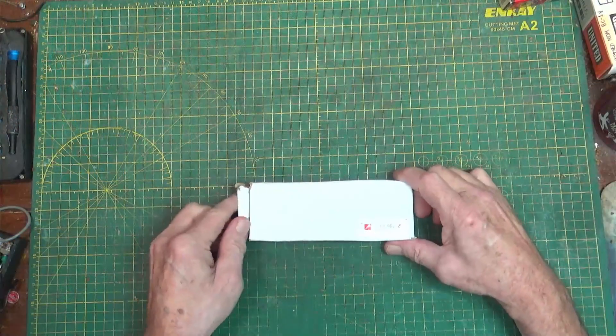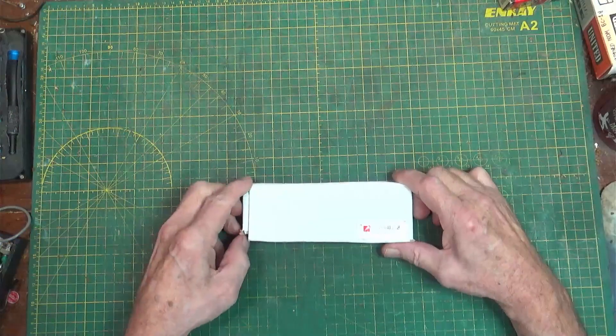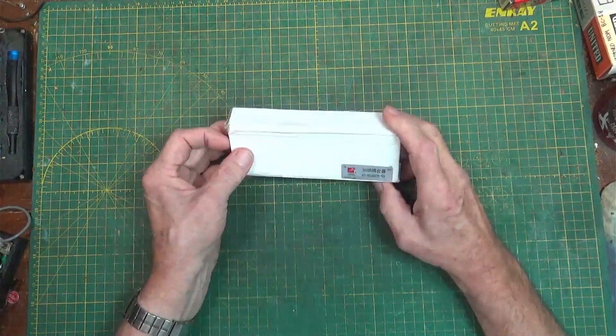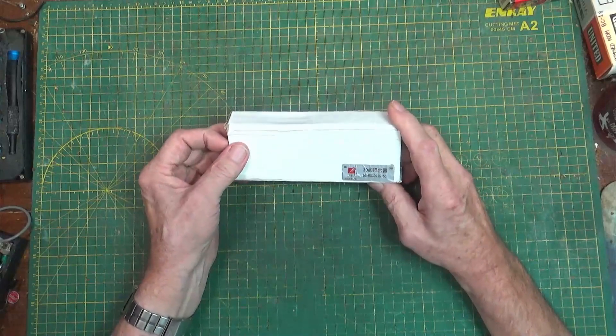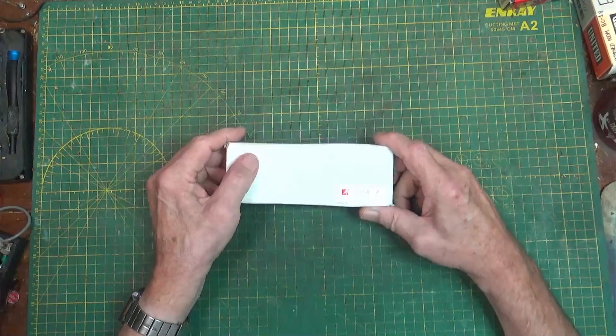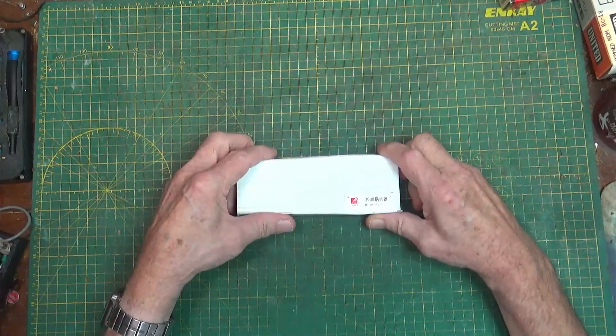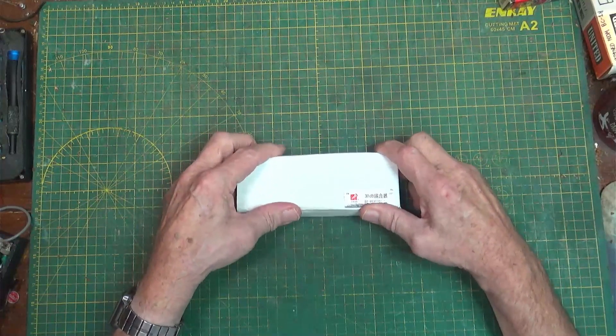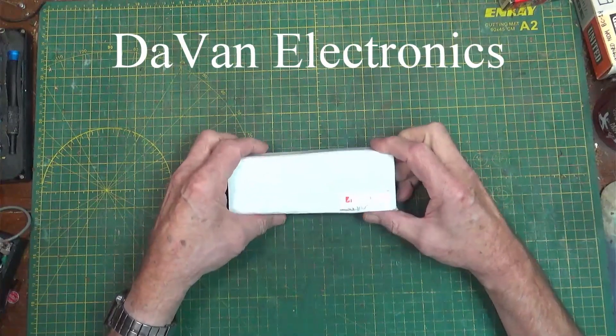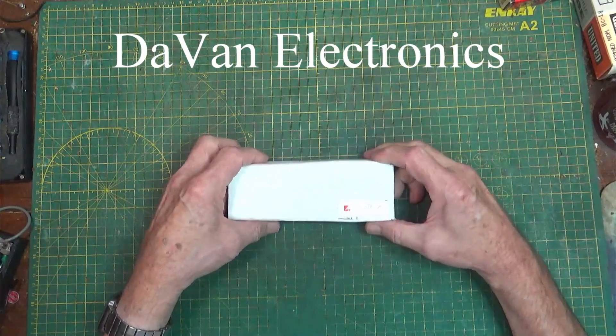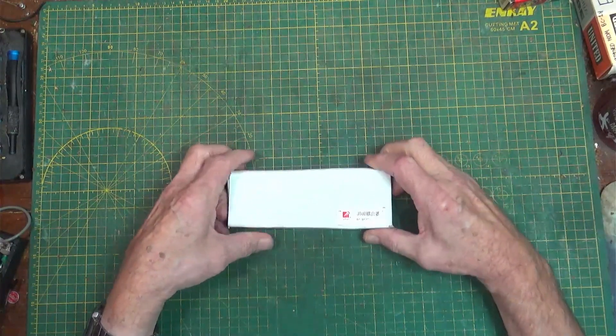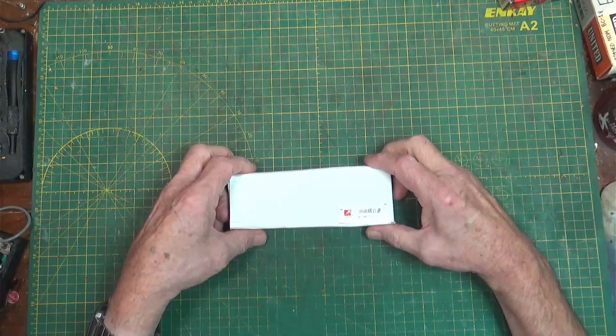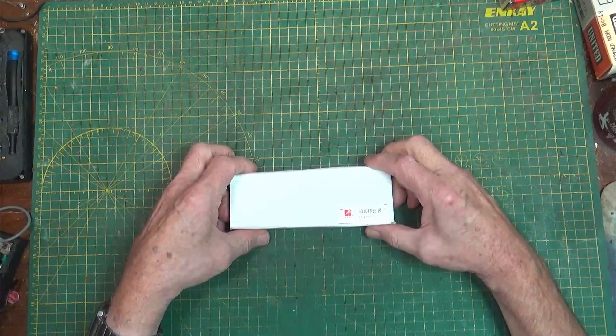Hello, welcome back to my bench. As most of you guys know, I do a lot of work through my little business on broadcast equipment, and one of the things that I fix is STL studio transmitter links.